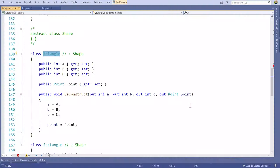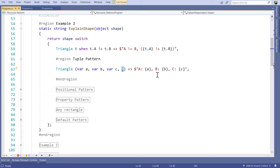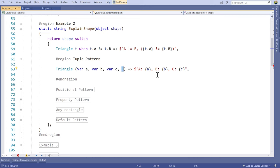Do you have to implement the Deconstruct method? Right now you do, but in the future hopefully we'll get something called record types that will introduce this automatically. The discard at the end means I don't care if the point was an instance or null — it could be anything. I could be very specific and say I really only want to match when the point is null. That's the tuple pattern — it first looks at the triangle, then recursively checks how this type matches into the tuple.